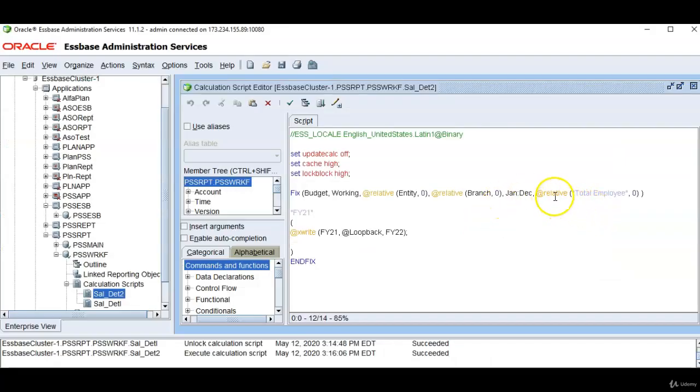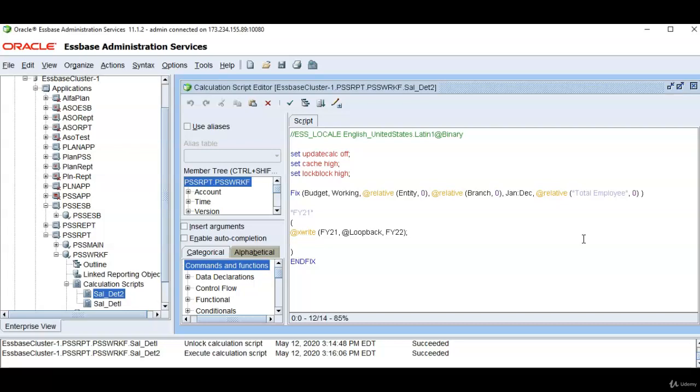In this session we have seen how to use Xwrite command and Xwrite has to be written on the source database. Thank you for watching. We will see you in the next session.